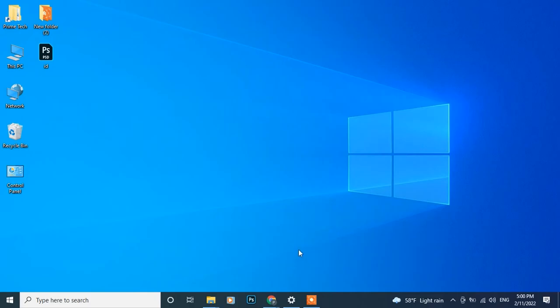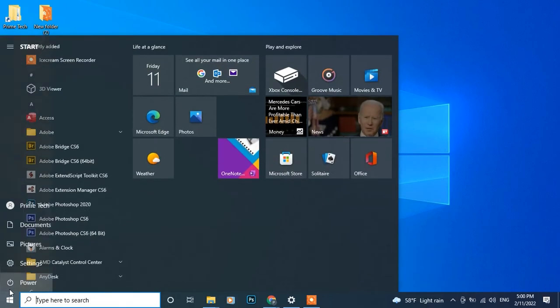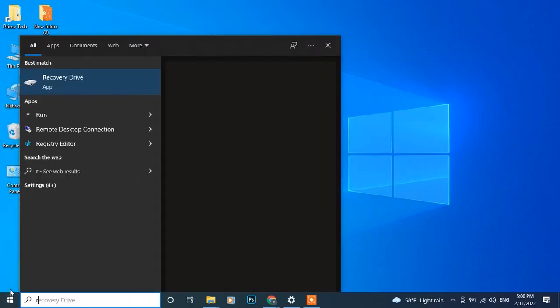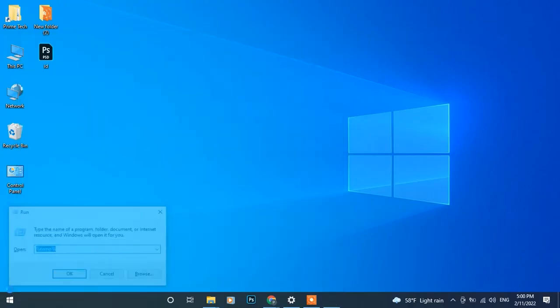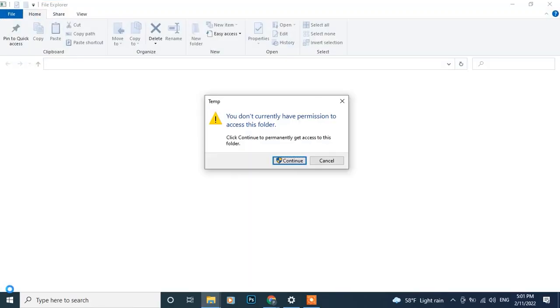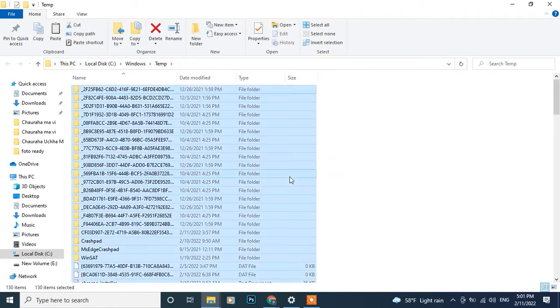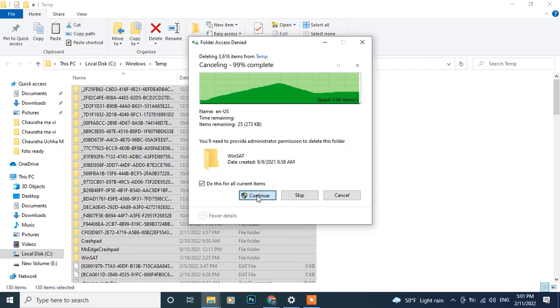Again, open Run. You may also use the shortcut key Windows key plus R and type temp to open temporary folder. Delete all files from here also.